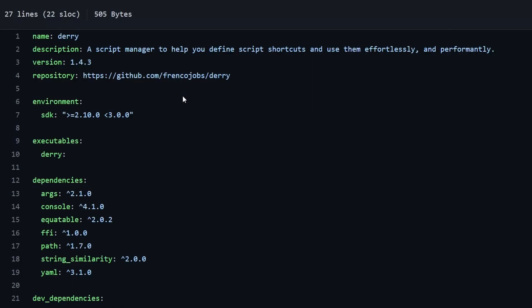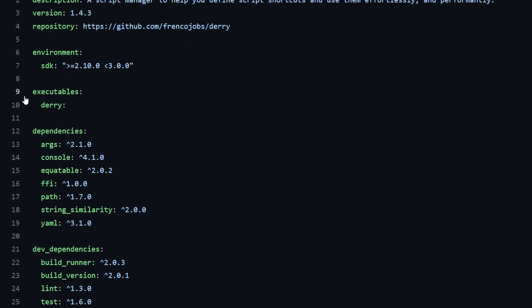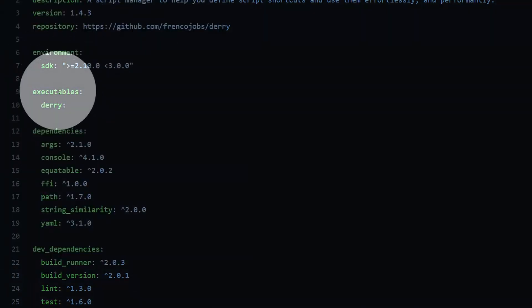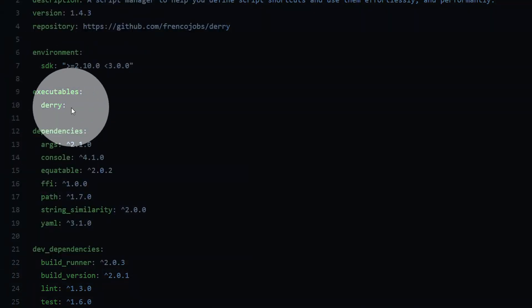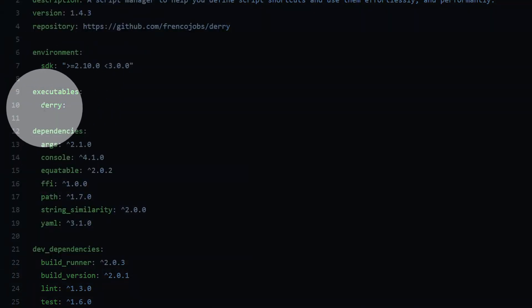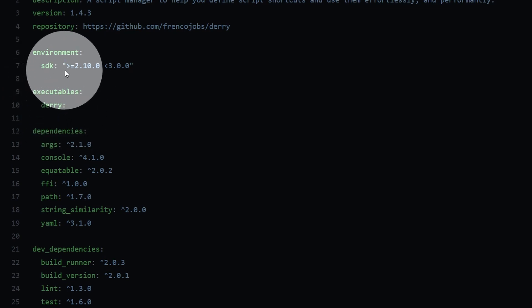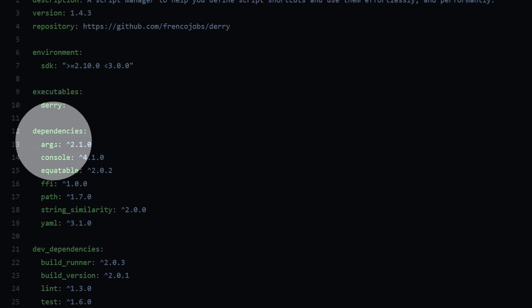In case of Derry itself, you can see it defined over here. You can see we have executables and Derry. And here we can specify a value. So this is a key value field like any other field, like SDK or dependencies.